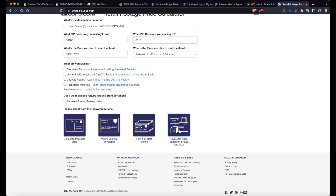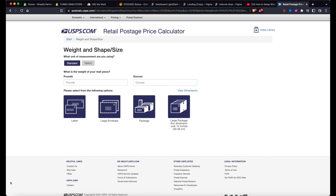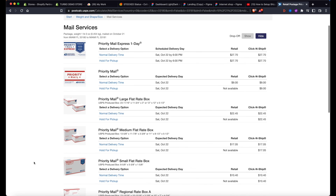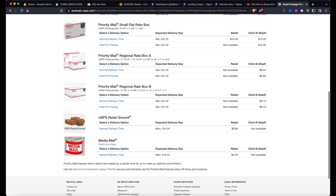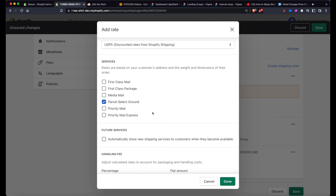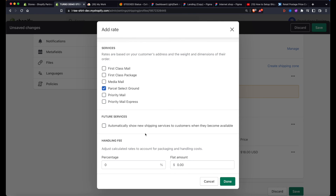On the USPS site, calculate price based on shape and size. Enter the weight — say one pound, zero ounces for a single shirt — select Package rather than envelope, and review the different shipping options. Focus on USPS Retail Ground, which for this example comes out to around $8.80. It's worth comparing that with Parcel Ground as well. Then in Shopify, there's also a handling fee field — one thing is what USPS charges, and another is what you want to charge for handling.